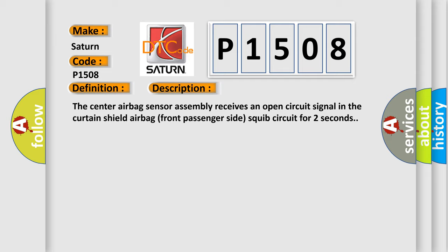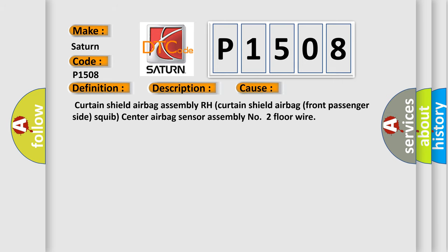This diagnostic error occurs most often in these cases: curtain shield airbag front passenger side squib, center airbag sensor assembly, number two floor wire.